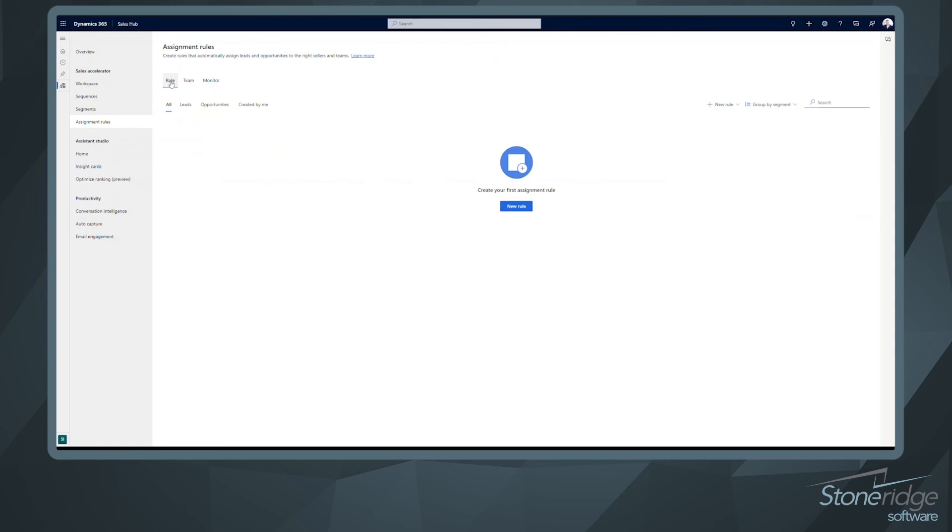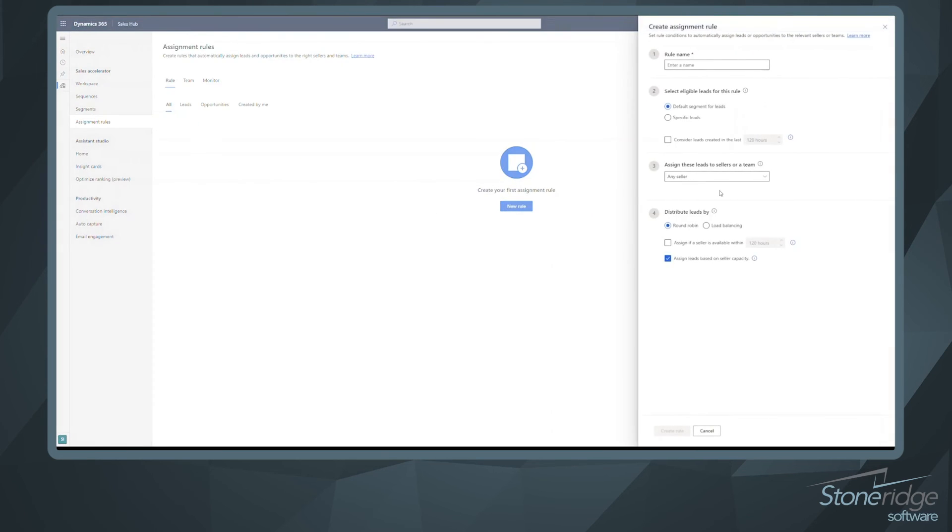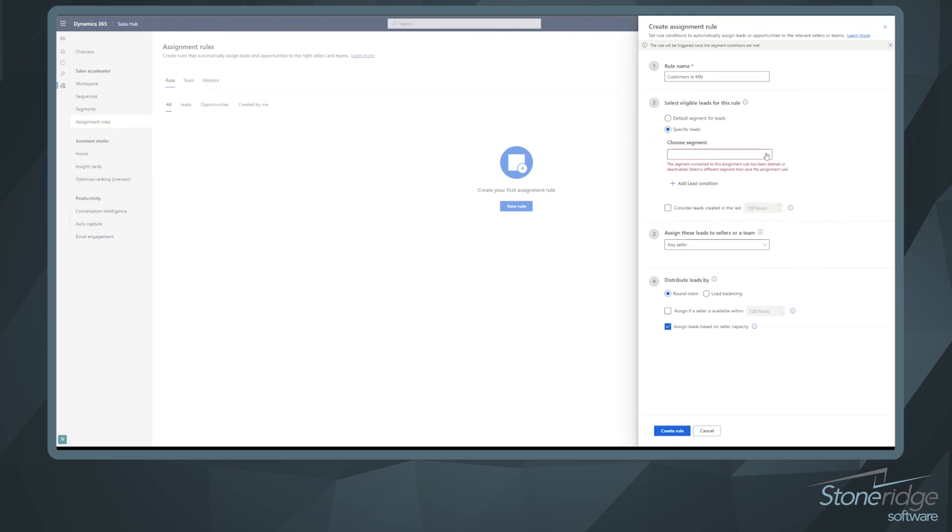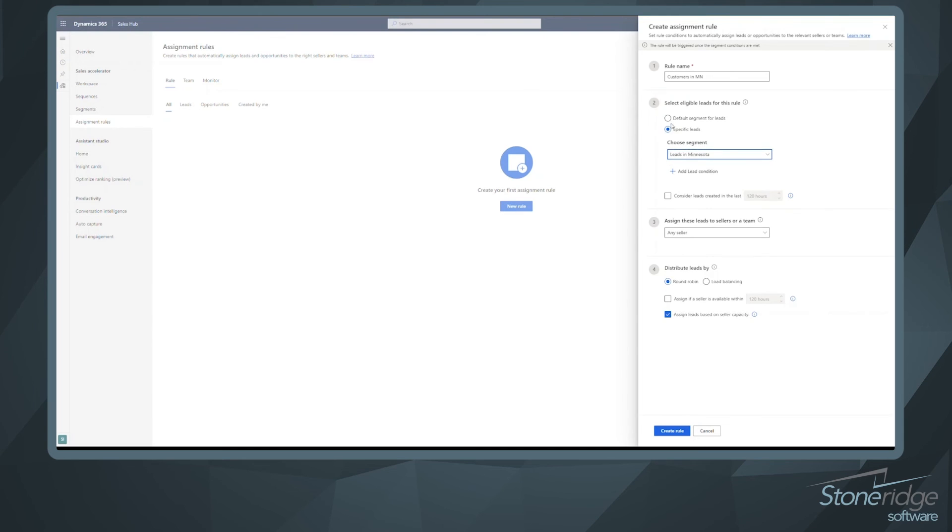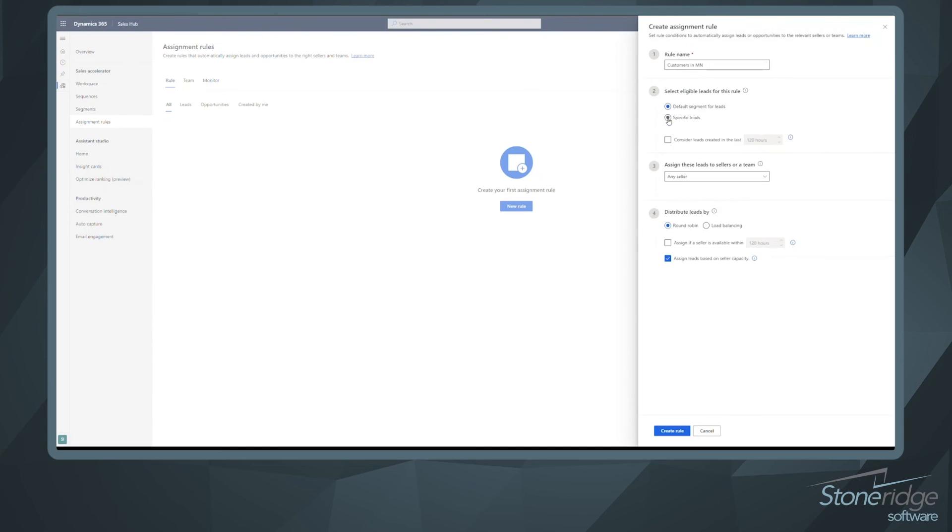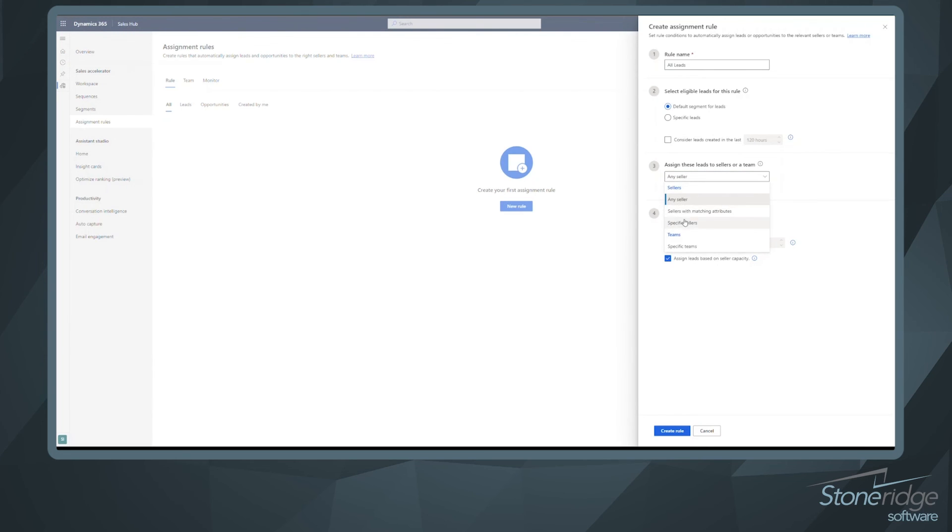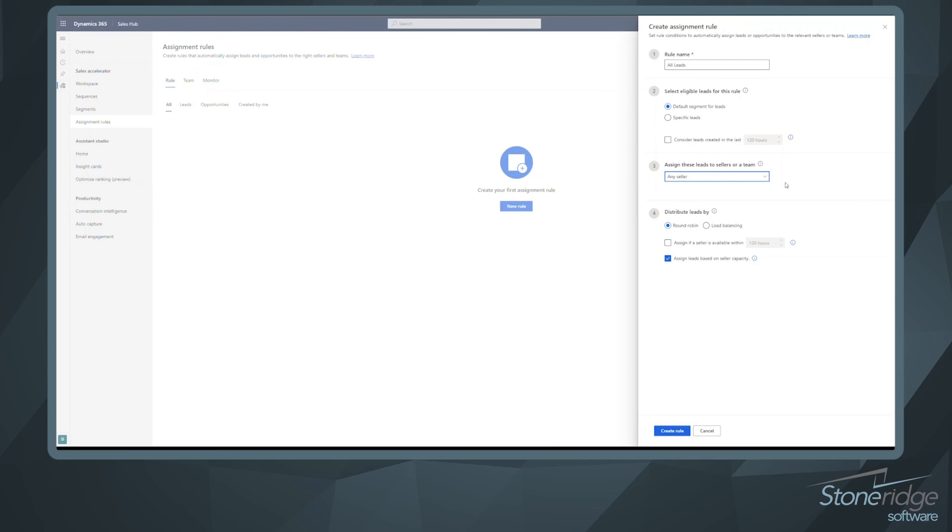Once we do that, we can go in and we can stand up rules. Rules, very straightforward. So I want to say customers in Minnesota. And now we can come in and we can leverage those segments as well. So we have that segment for leads in Minnesota. You could just skip this and you could just say, really, I want any new lead coming in. We're just going to say all leads, right? So if we don't want to leverage a segment, any lead coming in, how do we want to distribute those? You know, this would be the real basic. We're not leveraging any of those segments. This could be going to any seller. You might have specific sellers or maybe if you're using teams or sellers with matching attributes. So maybe you have sellers in different territories. So you want to create a segment for each territory and then you want to create a lead assignment role based on those territories.